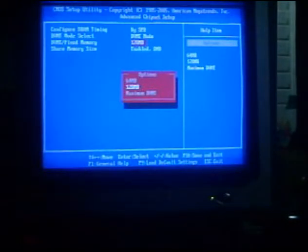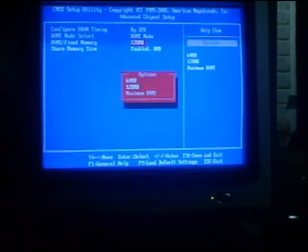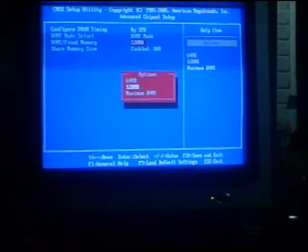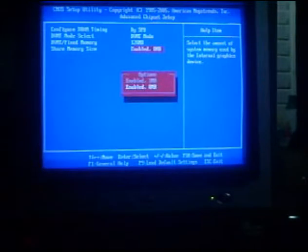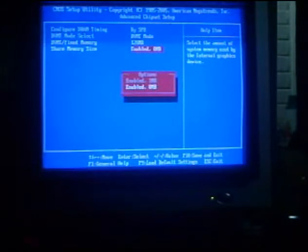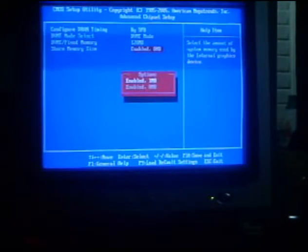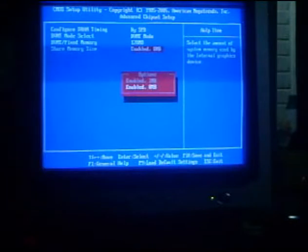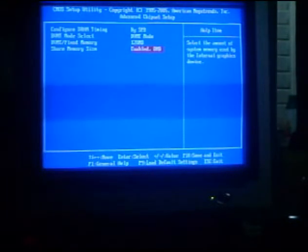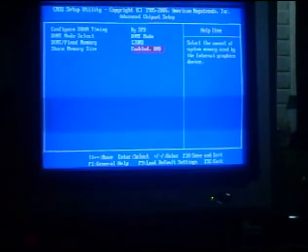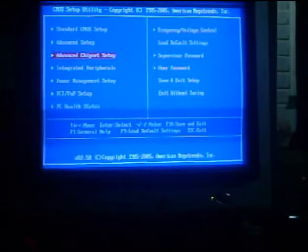Inside the option, we have 64 MB, 128 MB, the maximum DVMT. So we need to select the 128 MB. And the last is the Share Memory Size. We need to enable. So inside the option, we have Enabled, 1 MB, 8 MB. So we need to select the 8 MB.